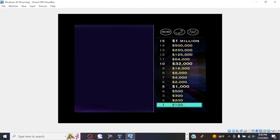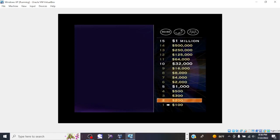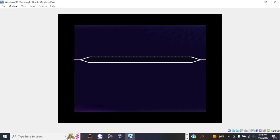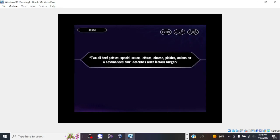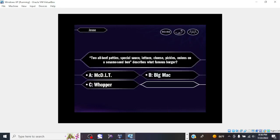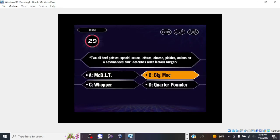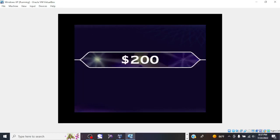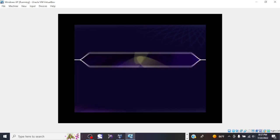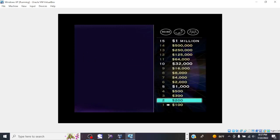But before you pat yourself on the back, you've still got 14 more questions to go. Now let's take a look at your $200 question. So you're going with B. That's it. Okay, so you won $200.